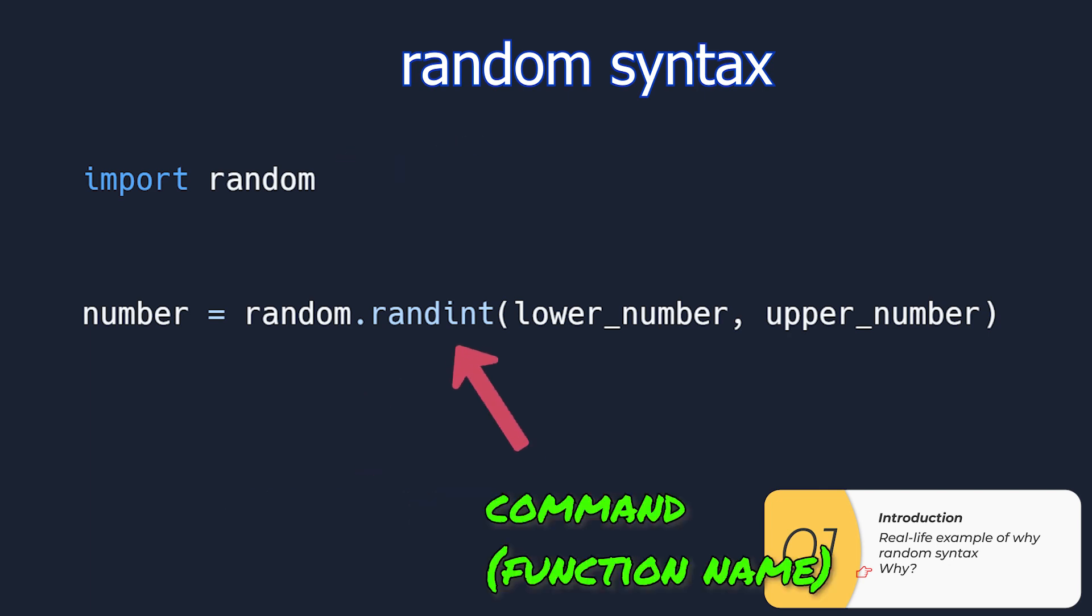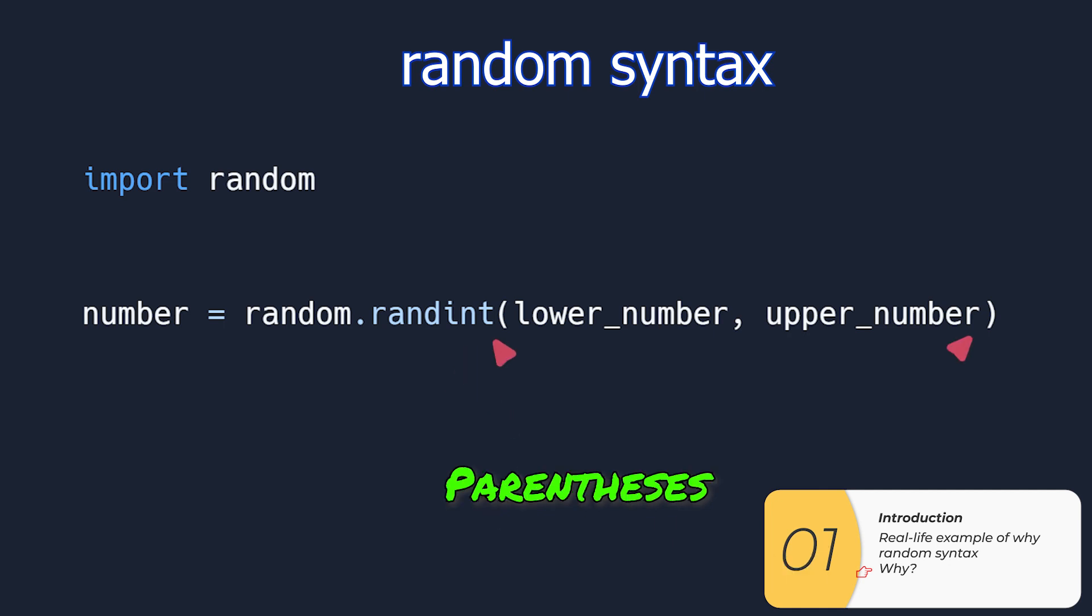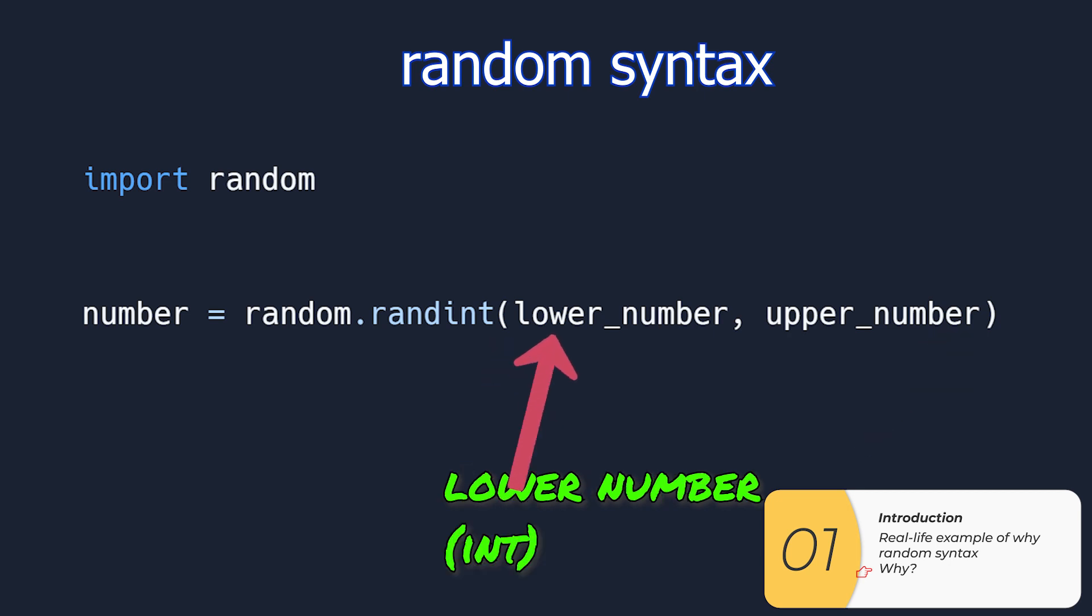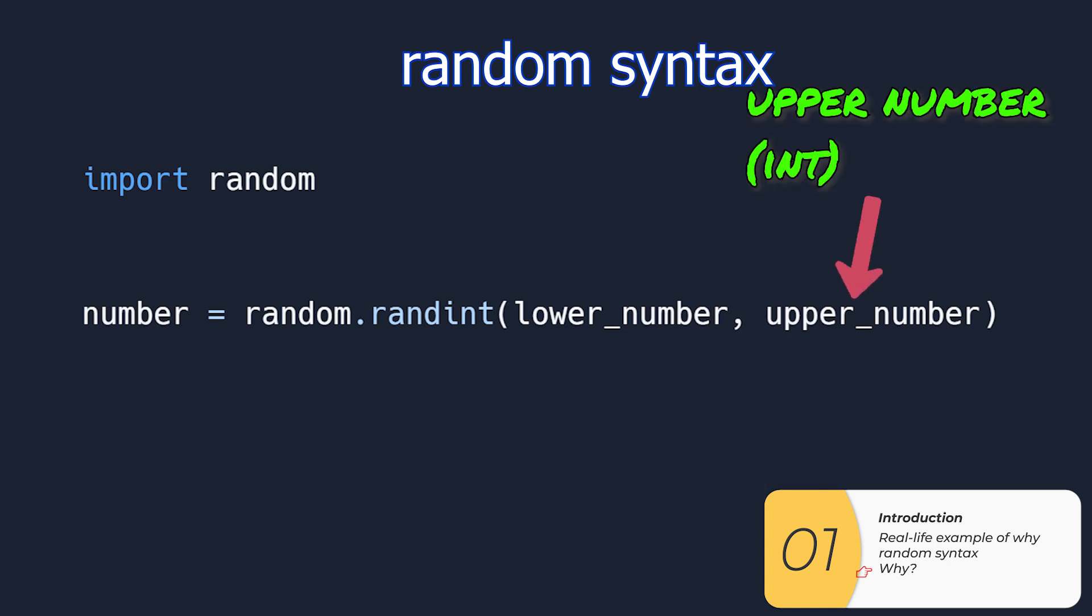Then we need a dot. Randint is the command within random and for this particular one we have parentheses and inside the parentheses we have two numbers. The first number is the lower range of the random numbers and the second number is the upper range of the random number, and these are both integers.